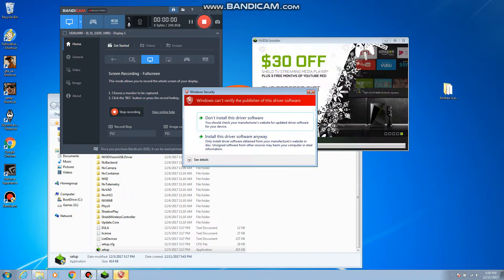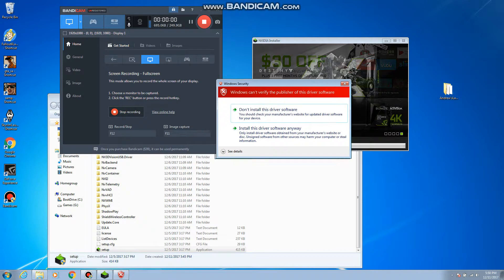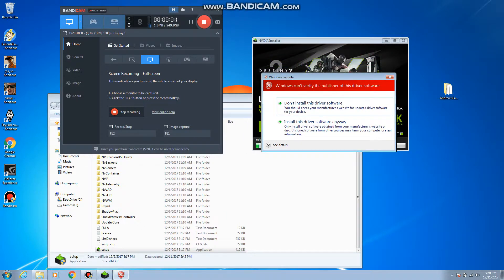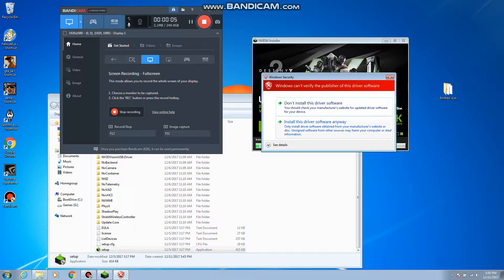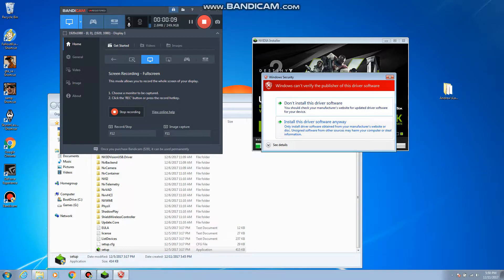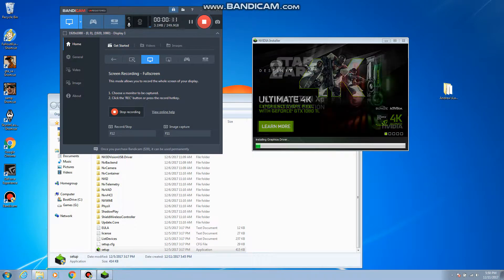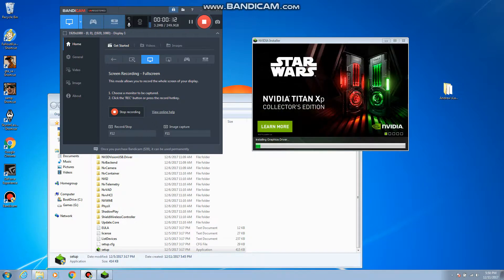Okay so in the installation process you might run into this. So what you're going to want to do is go ahead and use your common sense and install this driver software anyways, because it's your own, you made it safe.